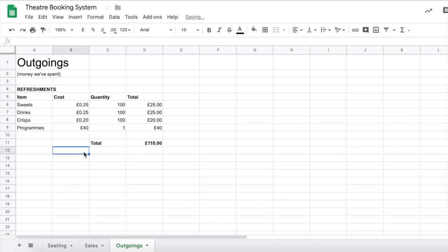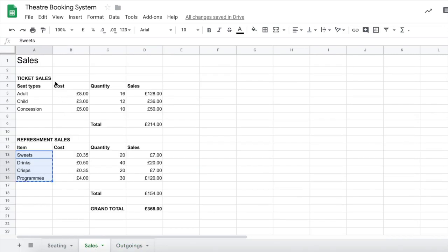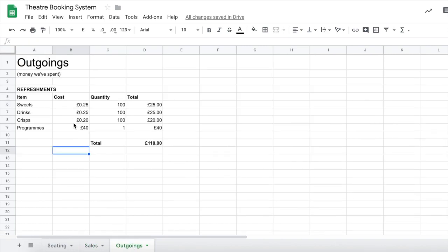On this occasion we've only got one set of outgoings because unless you're going to say cost for running the theatre and go into that much detail which we won't. So that's all.